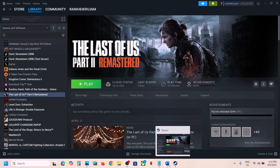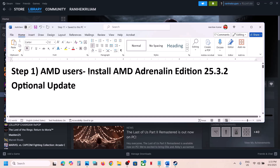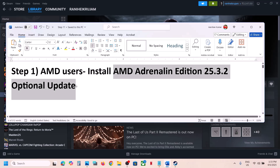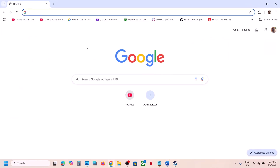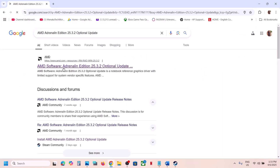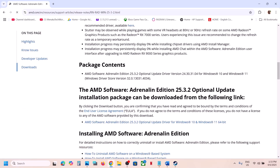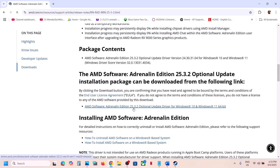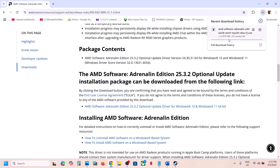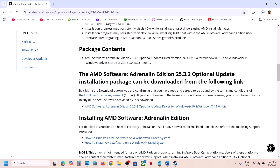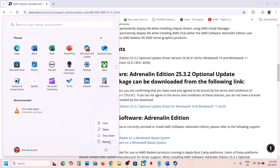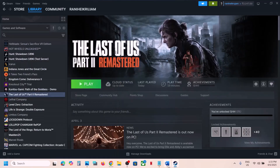The first step is for AMD users: you can install the AMD optional update 25.3.2. Go to the AMD website — search for this update in Google — scroll down and you'll see the AMD 25.3.2 optional update. Click on it, download the file, run the exe, install it, and after the installation restart your PC and then launch the game.